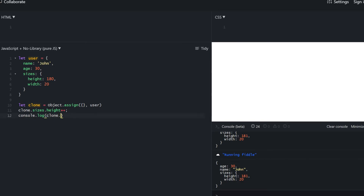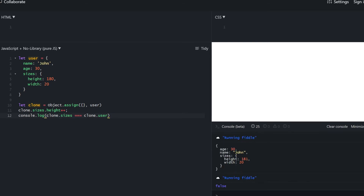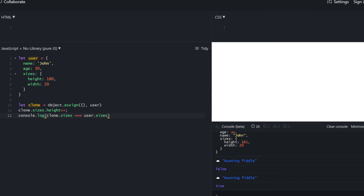If we compare the clone sizes property with the user sizes property, we get true — it's the same object. The main user and clone objects are not the same. This is called a shallow copy — it only copies primitive values, but if it encounters an object, it copies by reference.